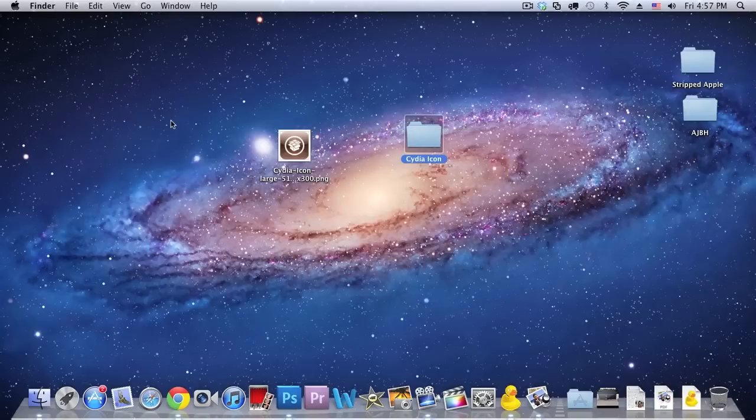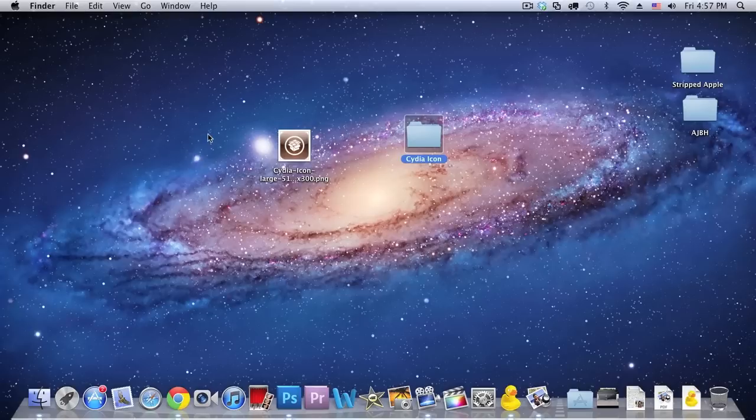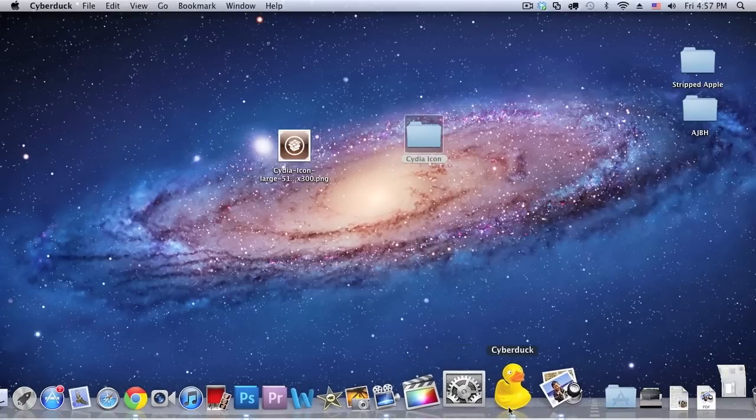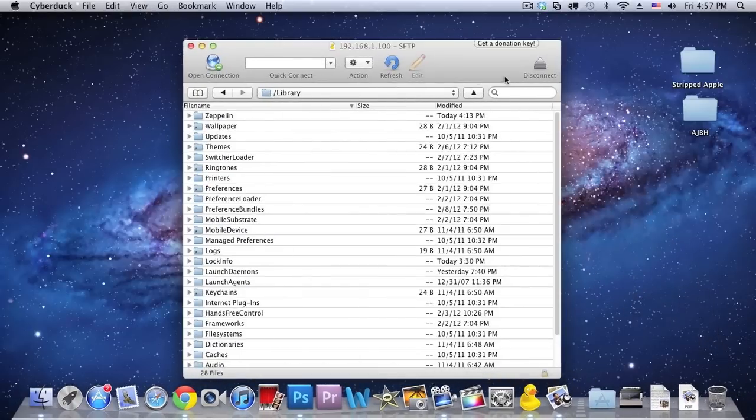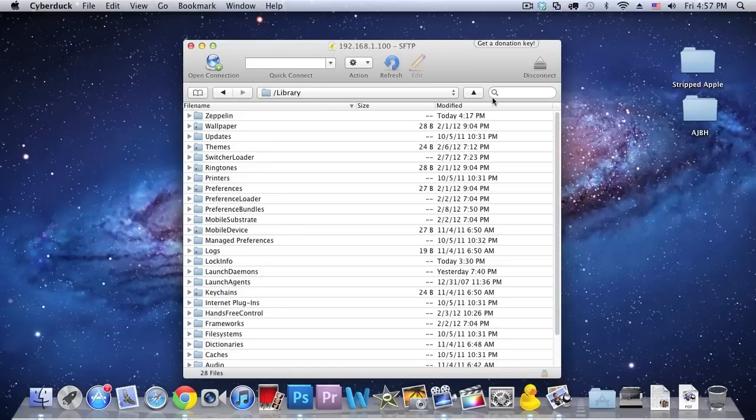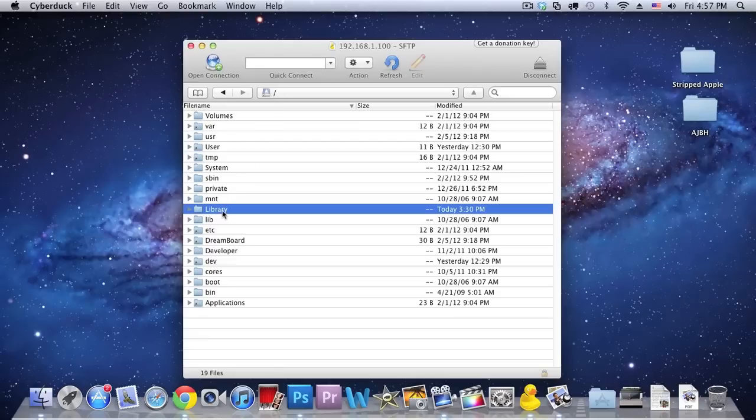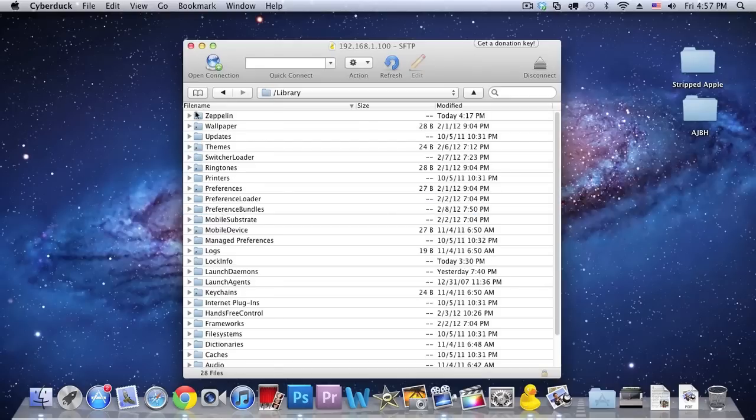So after that what you want to do is you want to SSH into your device and so let me just quickly do that. Actually, we already have a stage, but let me just refresh. Okay, and what you want to do is you want to go to the slash, so the first is the root directory and then you want to go into library and Zeppelin which is right here.